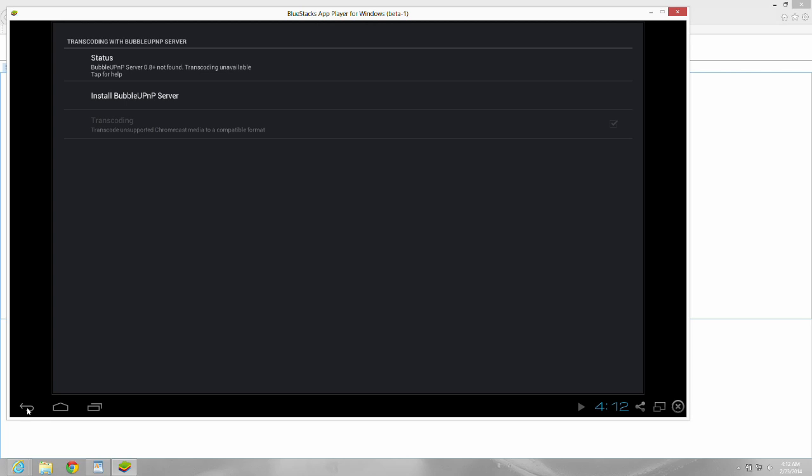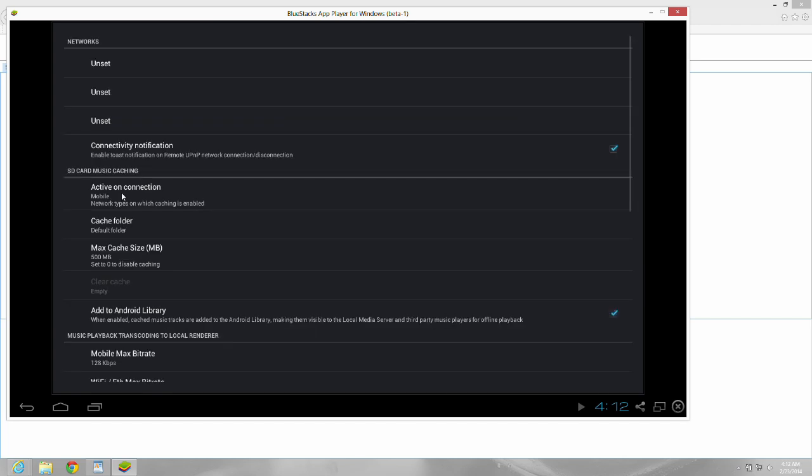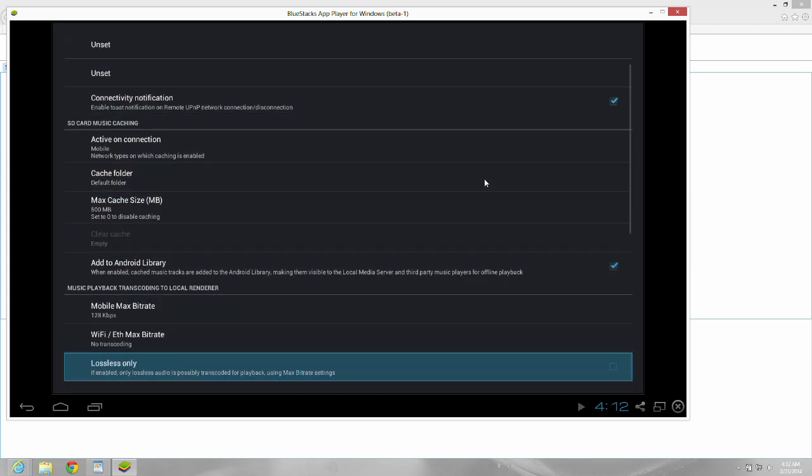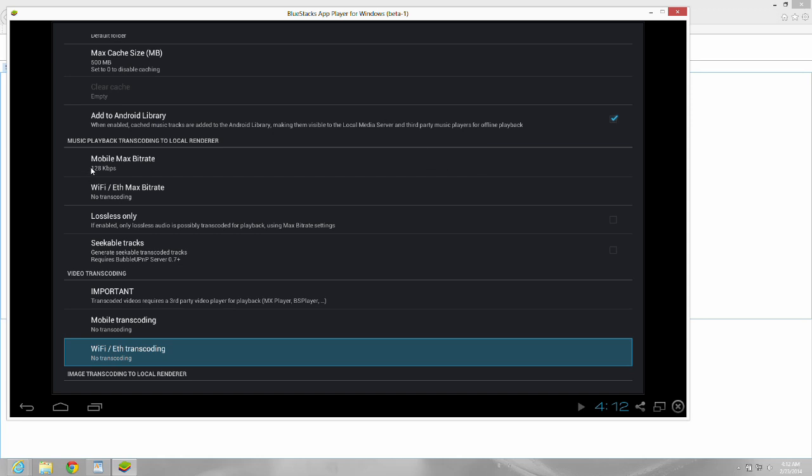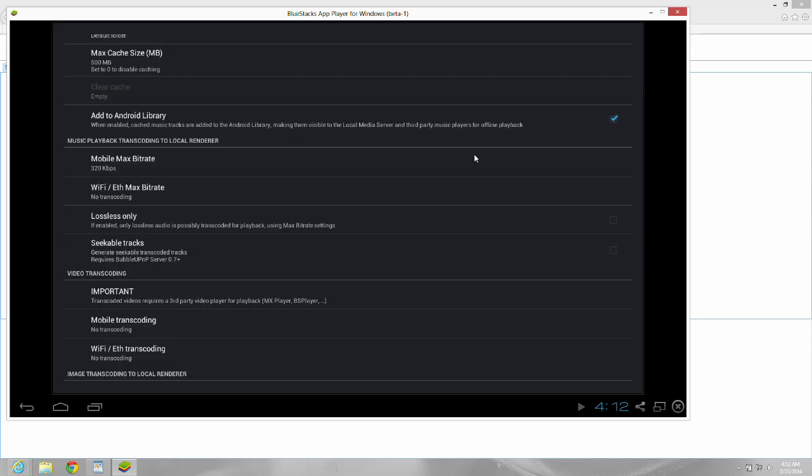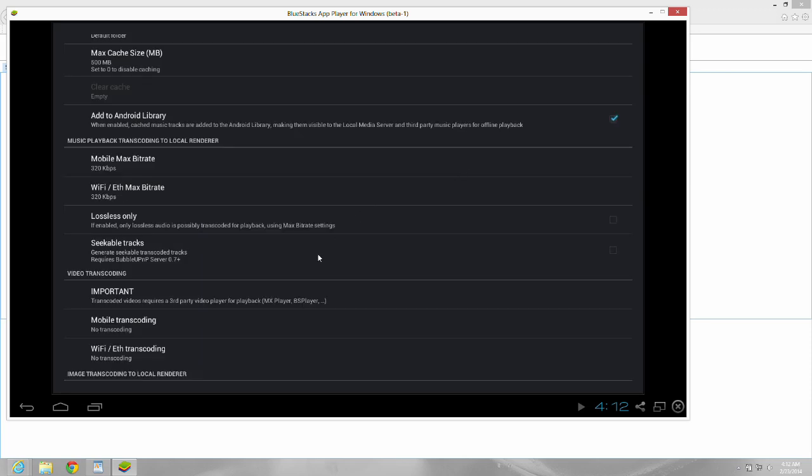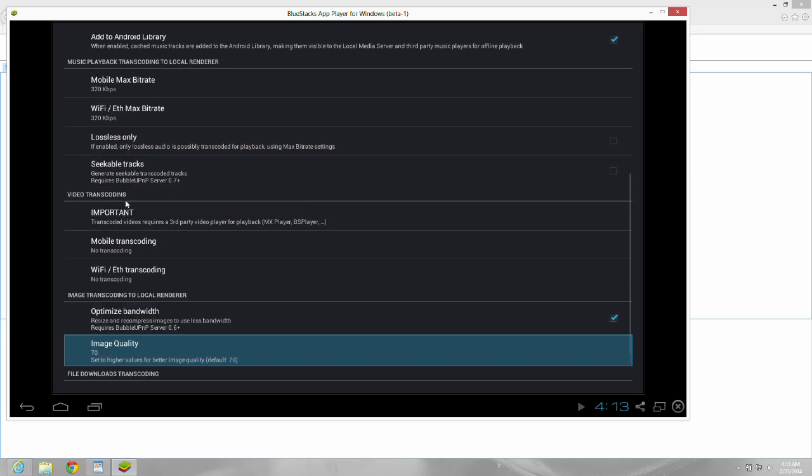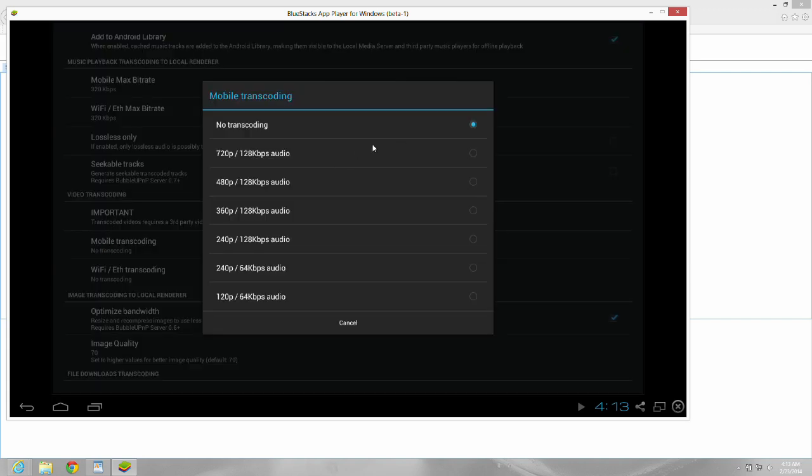Okay, go back into networks and settings. And I fooled around with some of these bit rates. I'm just experimenting right now. I put on the mobile one, I put on maximum 320. Click that circle. I did the same thing with WiFi. I put that at 320. Then down a little lower, there's mobile transcoding and WiFi transcoding. I put both of those at 720p, which looks like the maximum.